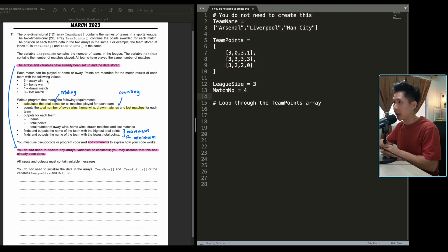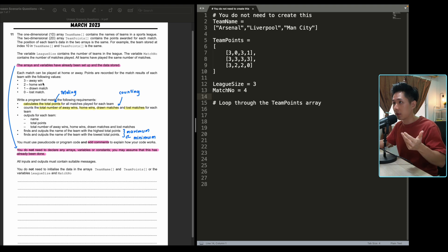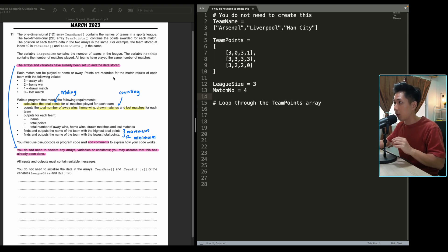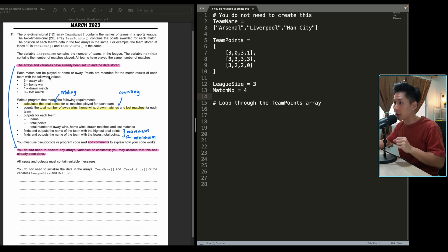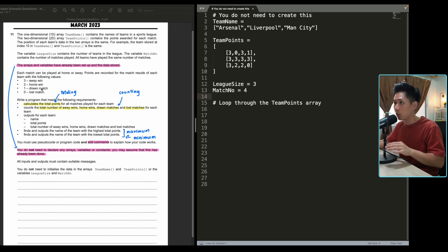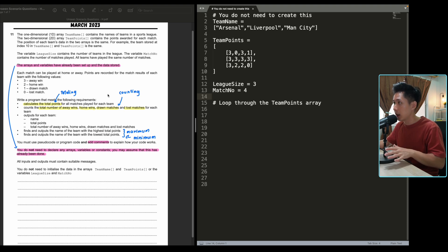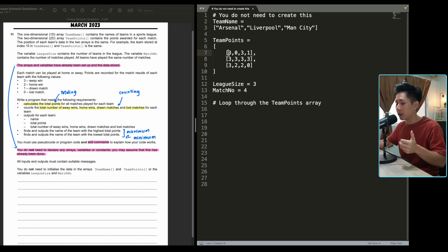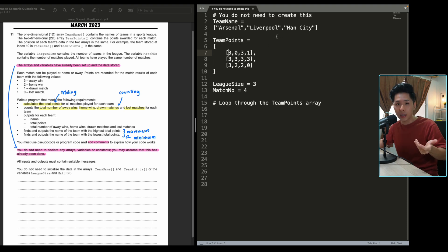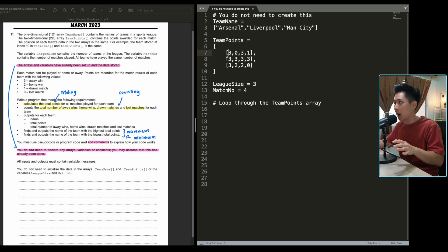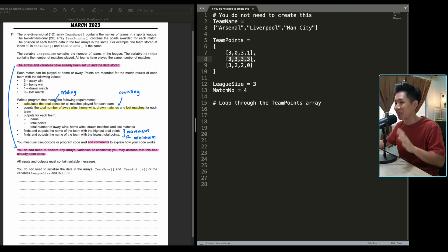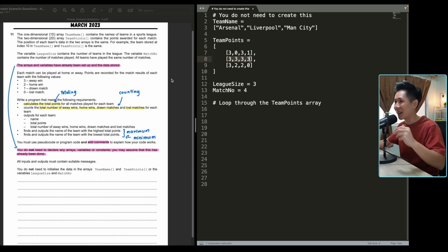Now, this sentence is important and it has appeared in many other questions, is that while I'm writing this out, you do not need to create this variable when you're solving. I'm putting it out here just so that I can problem solve more easily by looking at the data. Now, they started explaining the info of this question. Each match can be played at home or away. Three points are recorded for match result of each team with the following values: three for away win, two for home win, one point for drawn match, zero for lost match. So you can see the fake data that I created basically shows how many points Arsenal, Liverpool and Man City get. You might be wondering why is Liverpool all three? That's because I'm a Liverpool fan. So a little bit biased here.